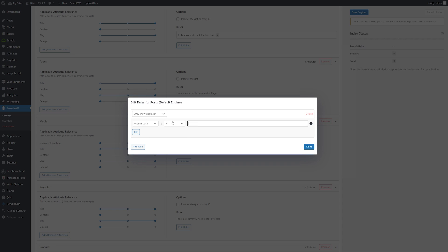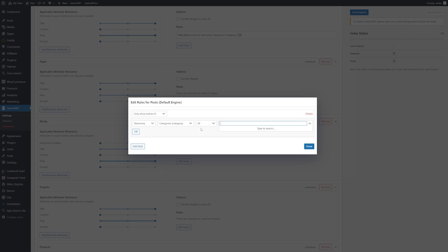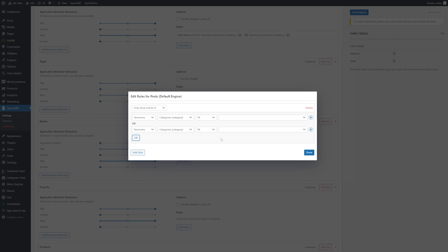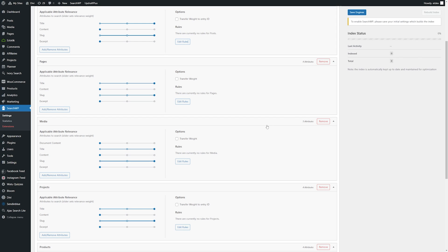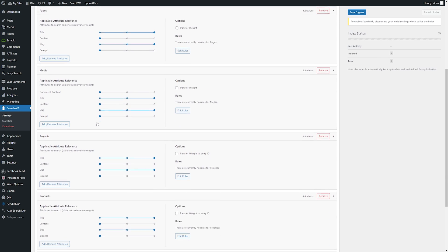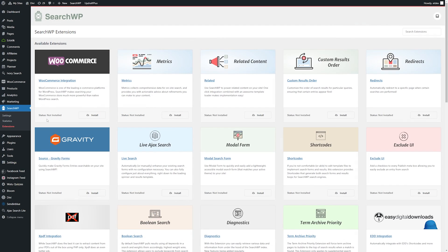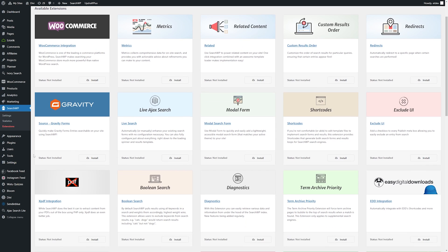This plugin allows you to customize your search bar exactly how you want it to, and has a lot of functionality that other plugins just don't have. Some of the things we love about it are the ability to have PDF and Office document indexing, multiple search engines, keyword stemming, advanced custom field support, WooCommerce integration, easy algorithm customization, and so much more.